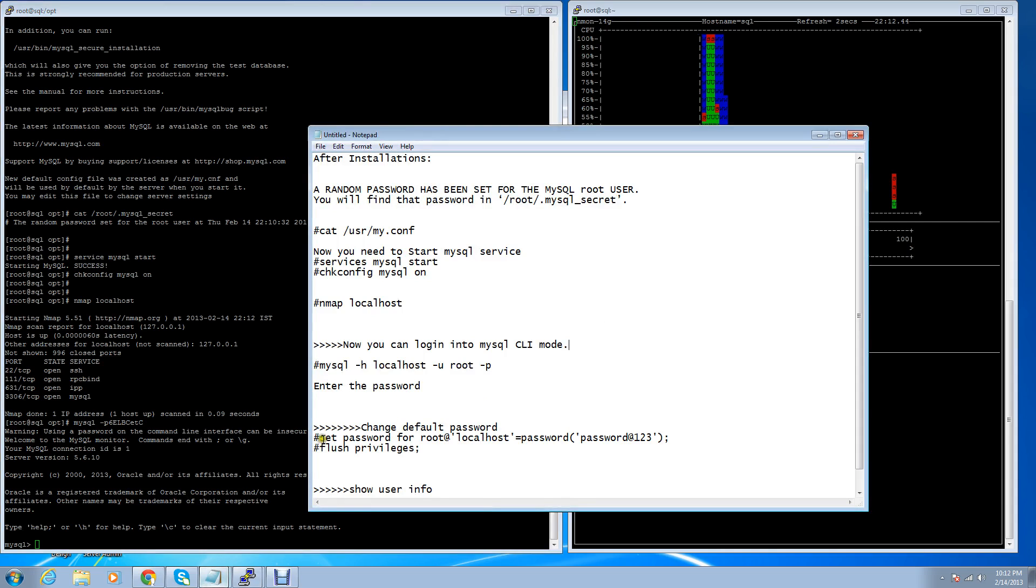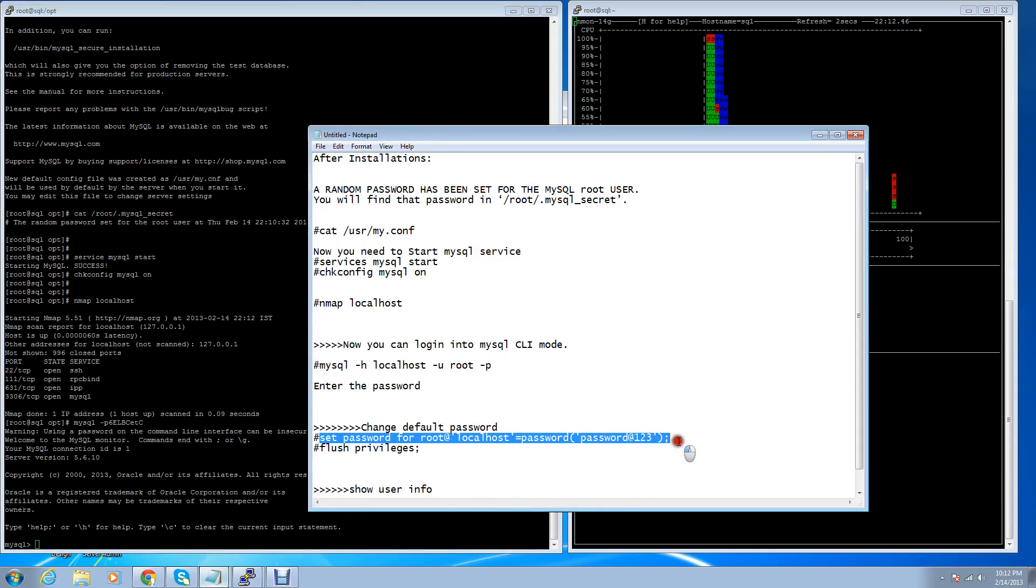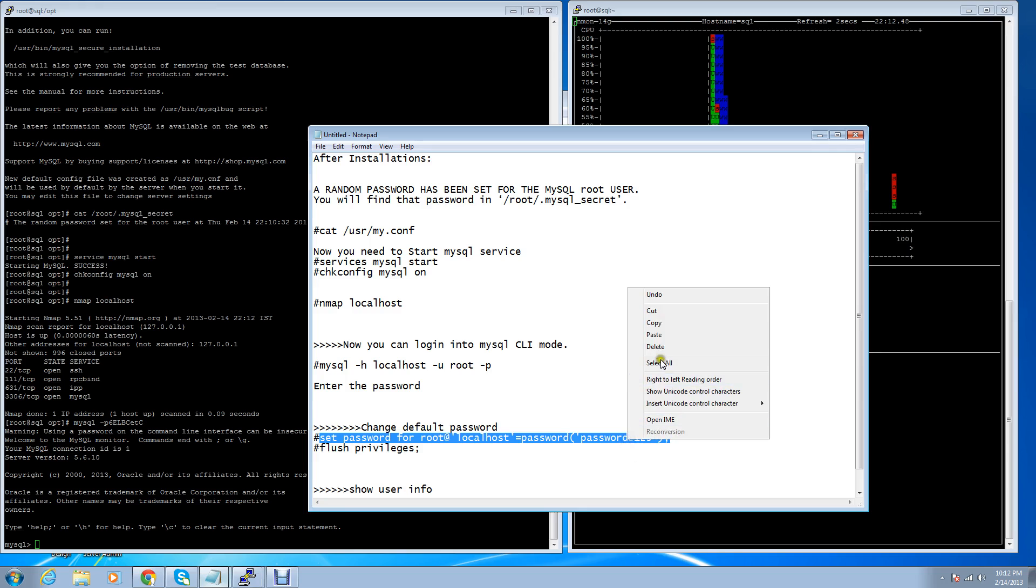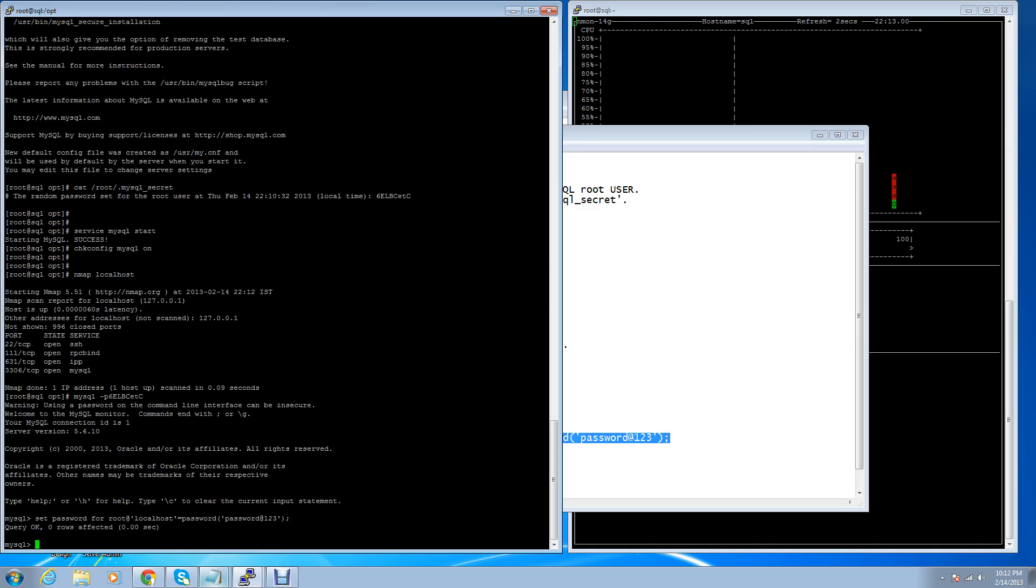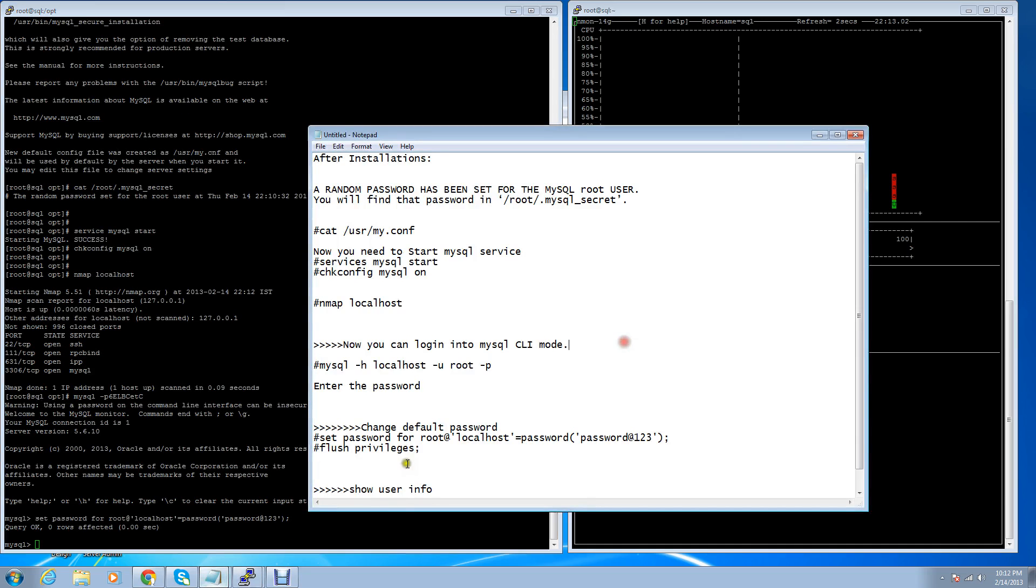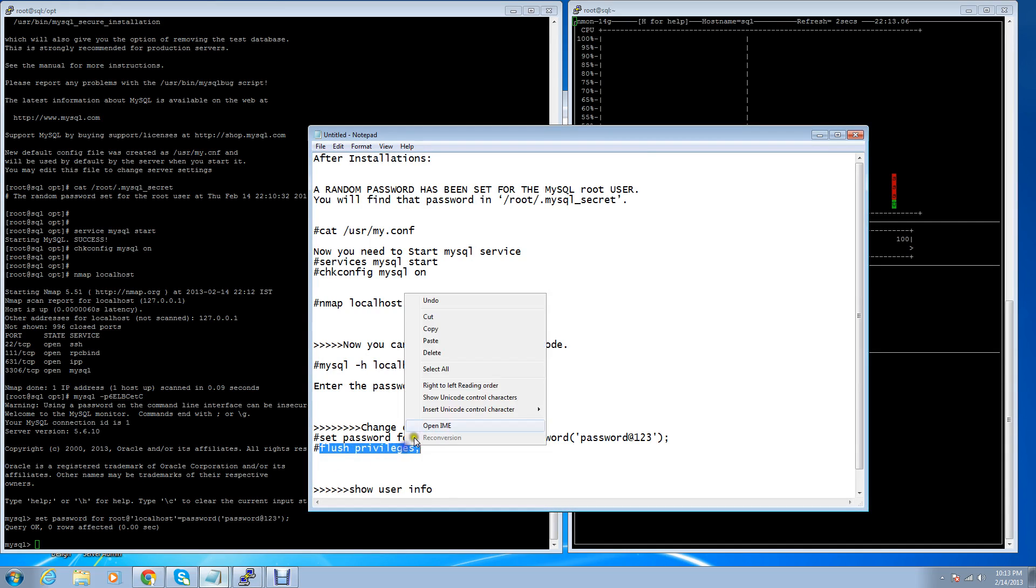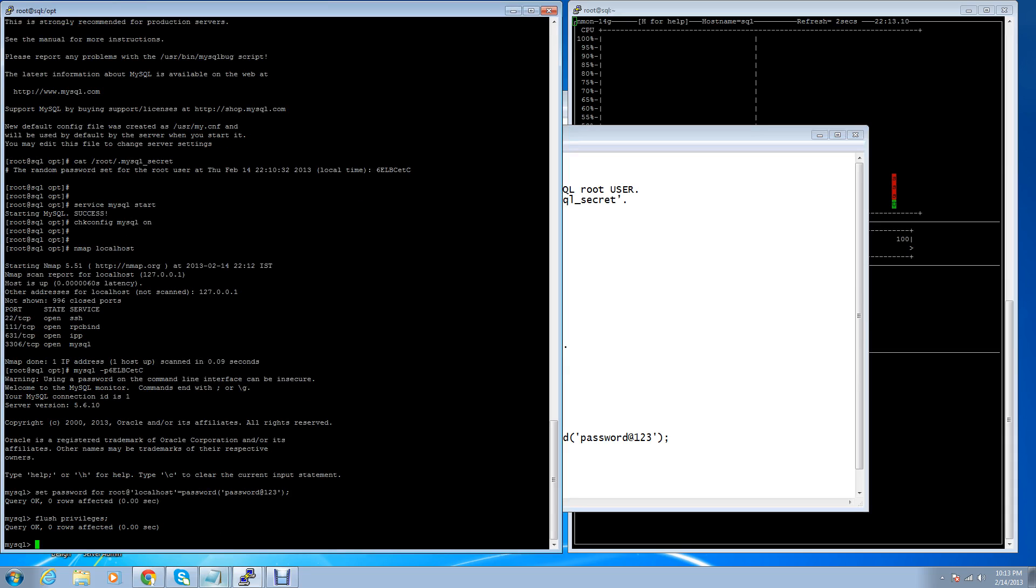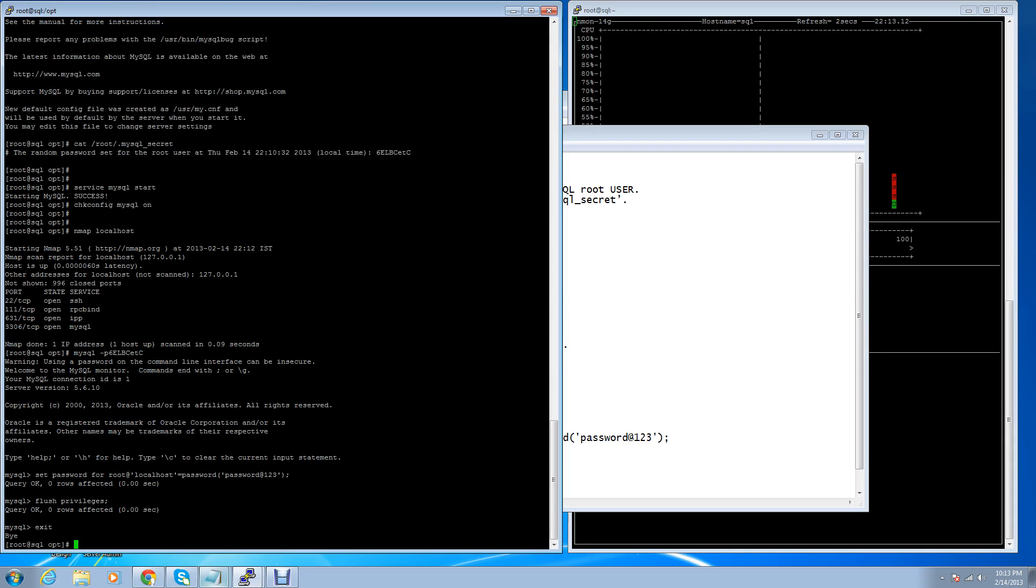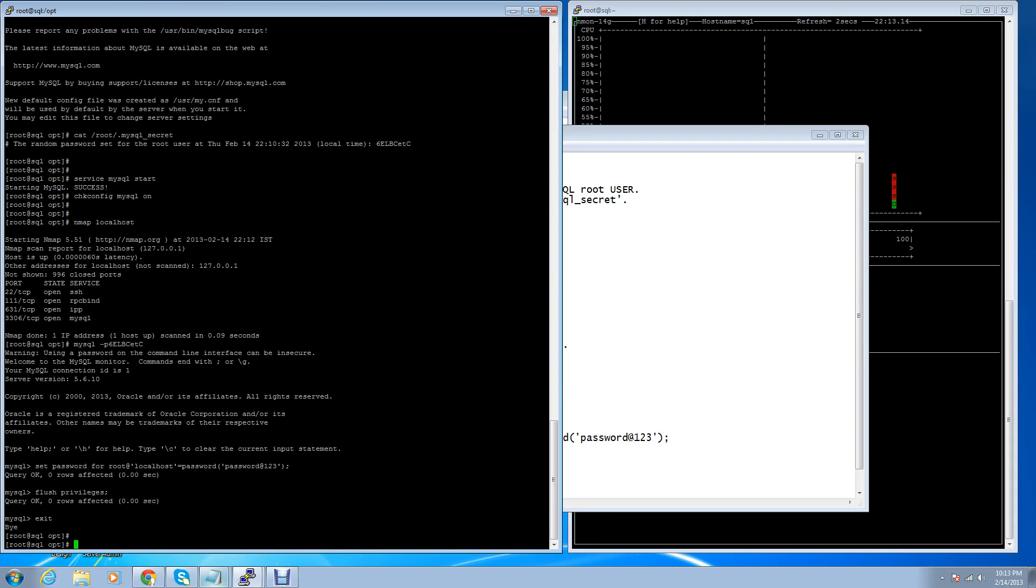You can reset your password by using this command: SET PASSWORD for root user at localhost, password, and my password is 'password'. Then flush privileges and exit it, then login with the new password.